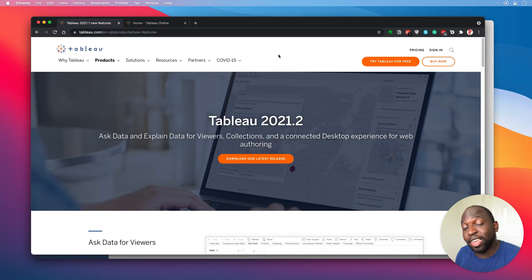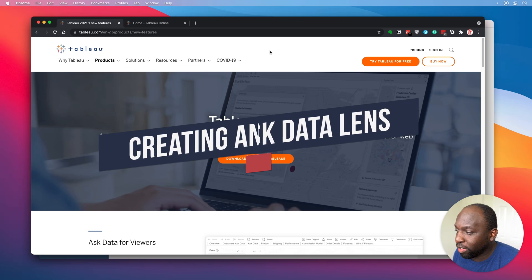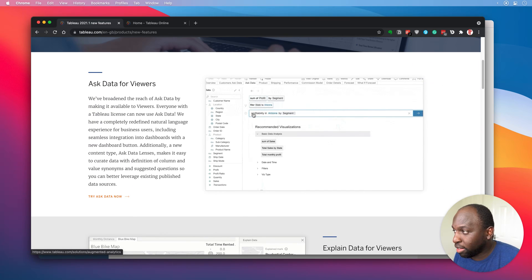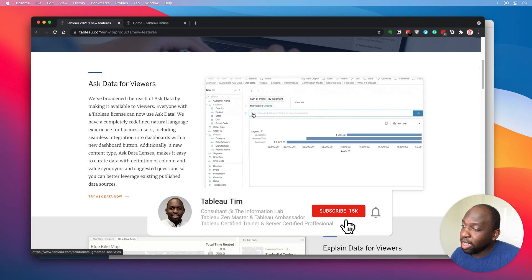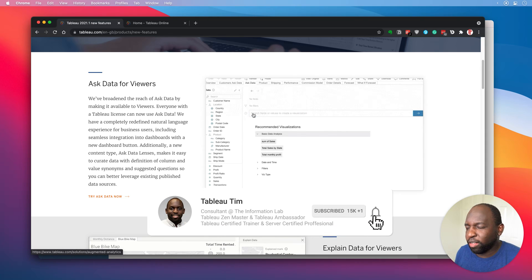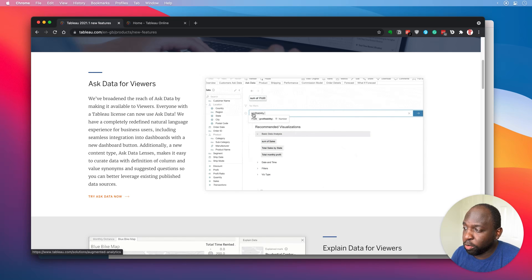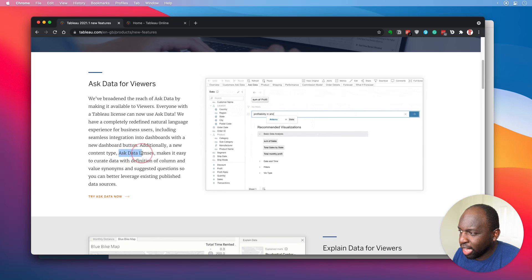Hey, it's Tim here. In today's video, 2021.2 is out, and I'm going to be covering the new feature at the very top of the page about Ask Data. When you start to unpick Ask Data in this release, there's actually a couple of things worth breaking out into separate videos. The thing I'm going to touch on today is this specific thing called Ask Data Lenses.